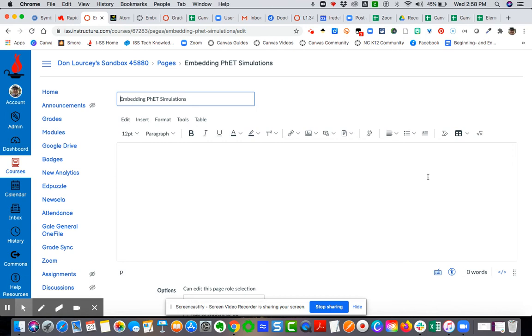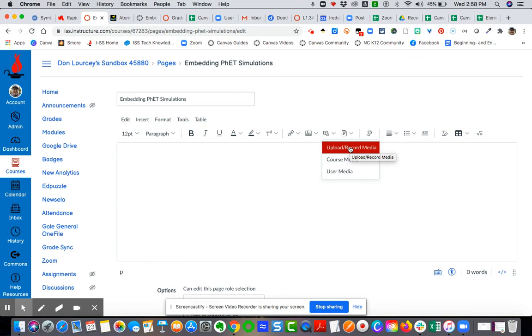Now, in order to embed media, remember you click on the media iconography right here, the record upload media. So I'm going to click on the arrow, I'm going to say upload record media, and then I'm going to choose embed.